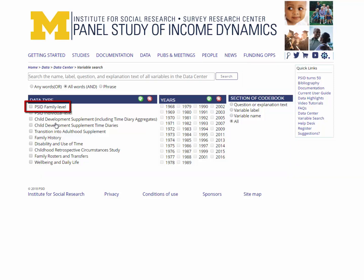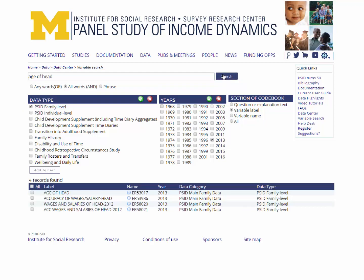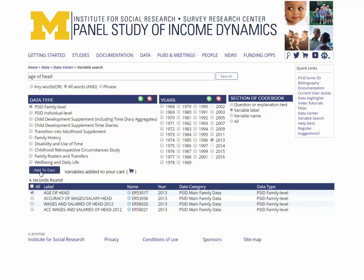Start by selecting only PSID family level under data type, and 2013 under years. Under section of the codebook, select variable label, and then enter the term age of head in the search box, and click search. Among the retrieved results, select the appropriate variable, ER53017, and then click Add to Cart. Repeat this process for the second variable, sex of head.